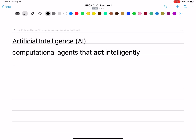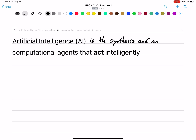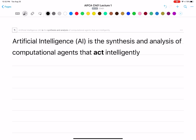The other important thing is that we can synthesize these agents. So we're not only observing their external behavior, but we can actually build them. Artificial intelligence is the synthesis and analysis of computational agents that act intelligently.